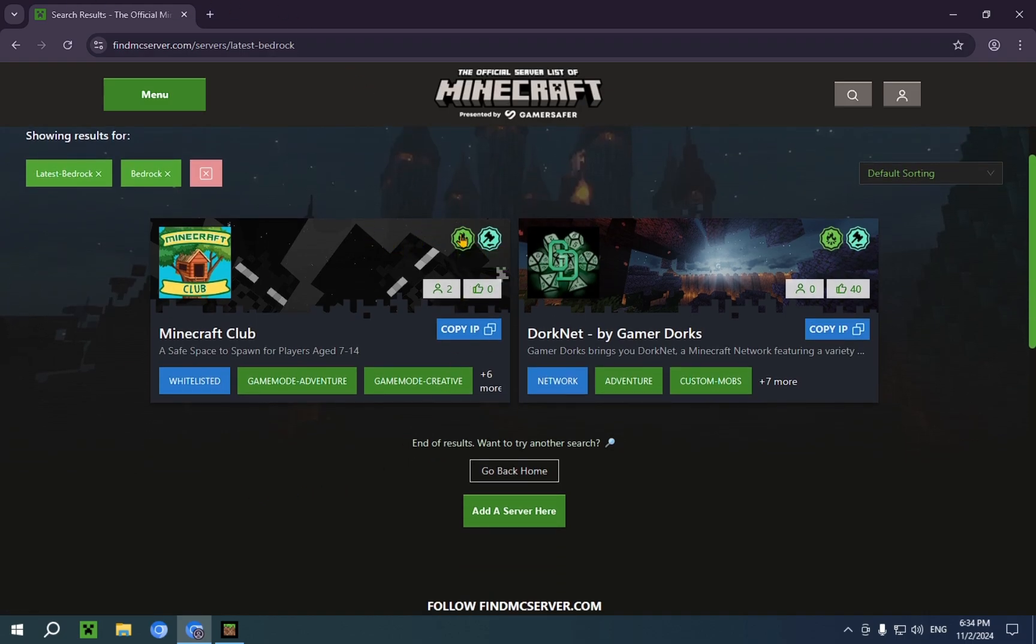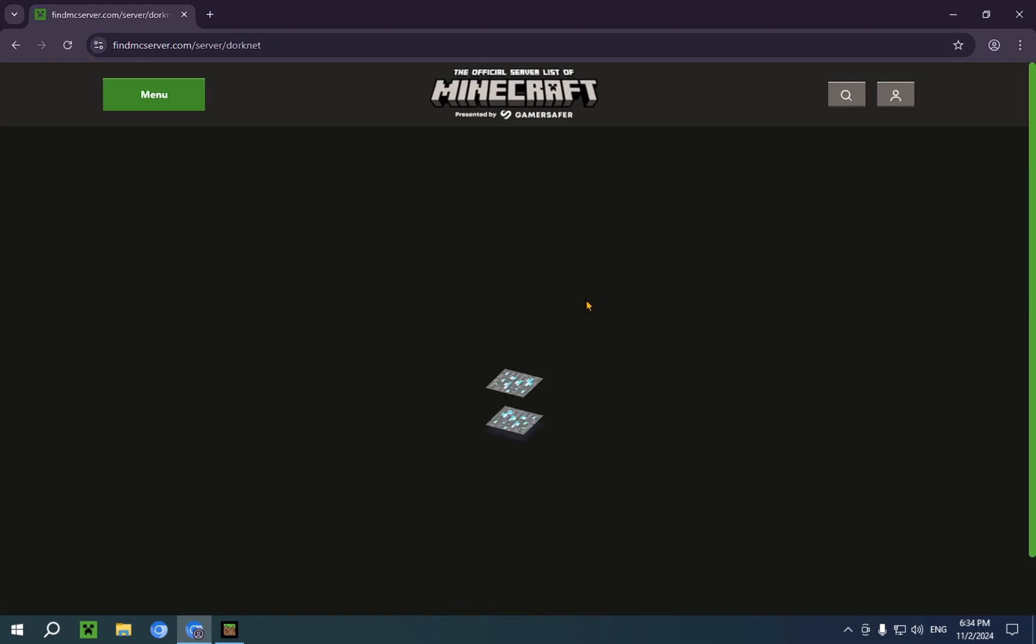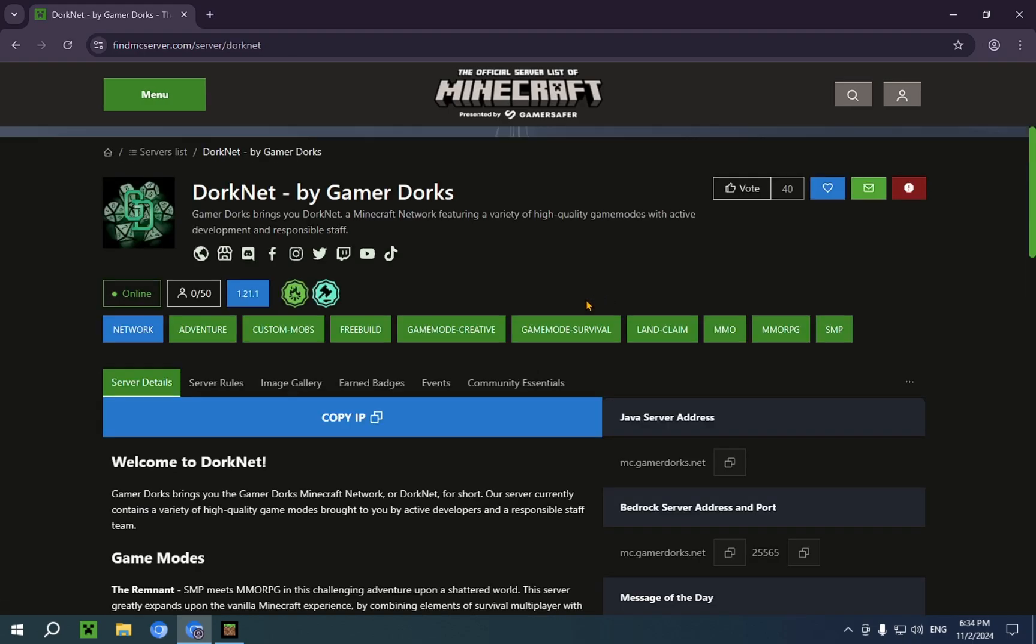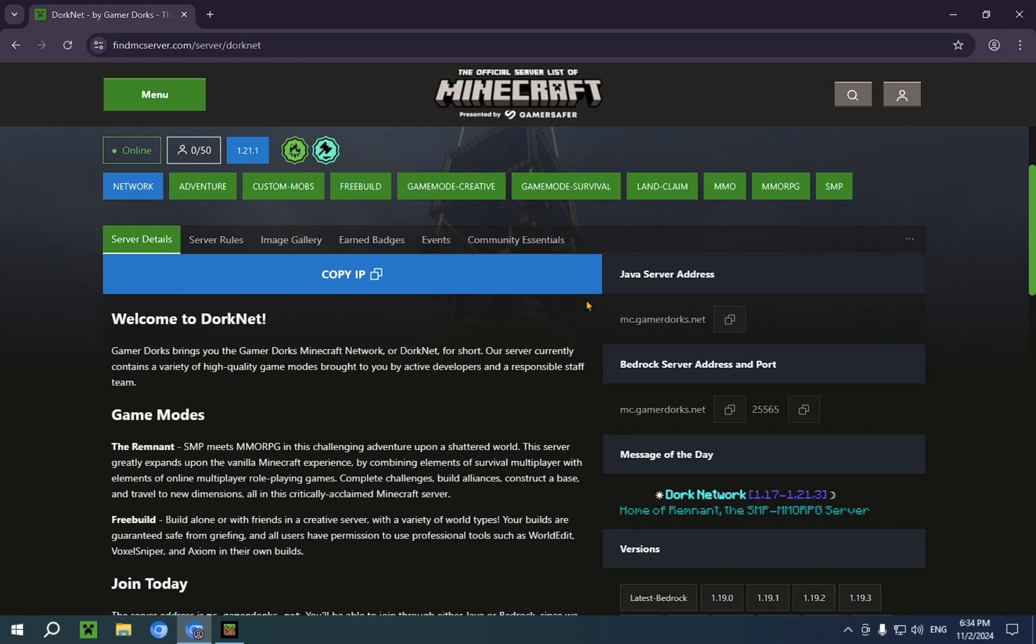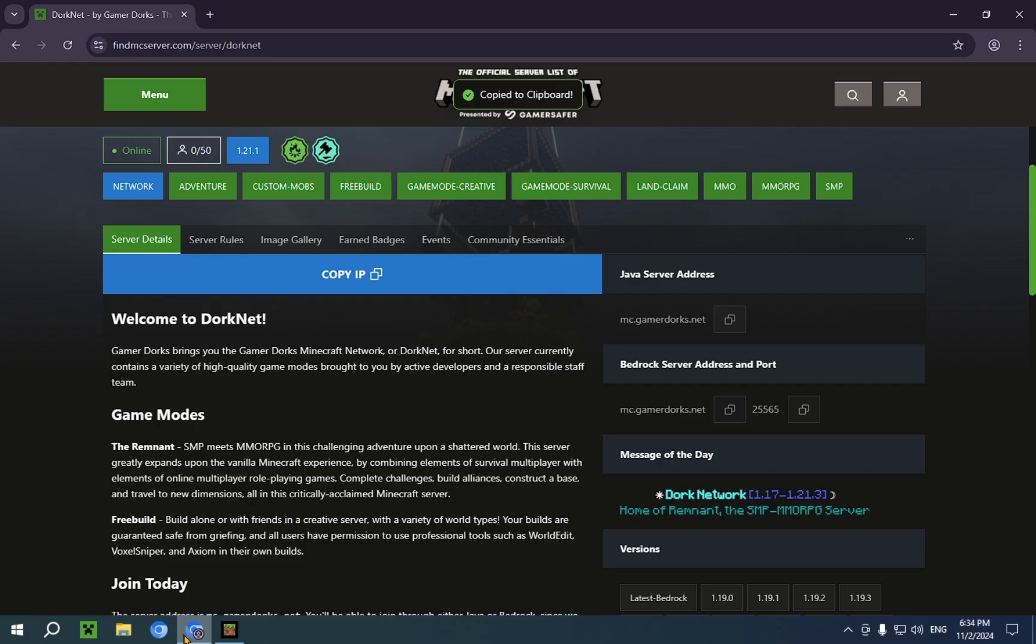And you're just going to click on, for example, Dorknut. And you see it has a different port. So the Bedrock server address and port, we're just going to copy the server address.